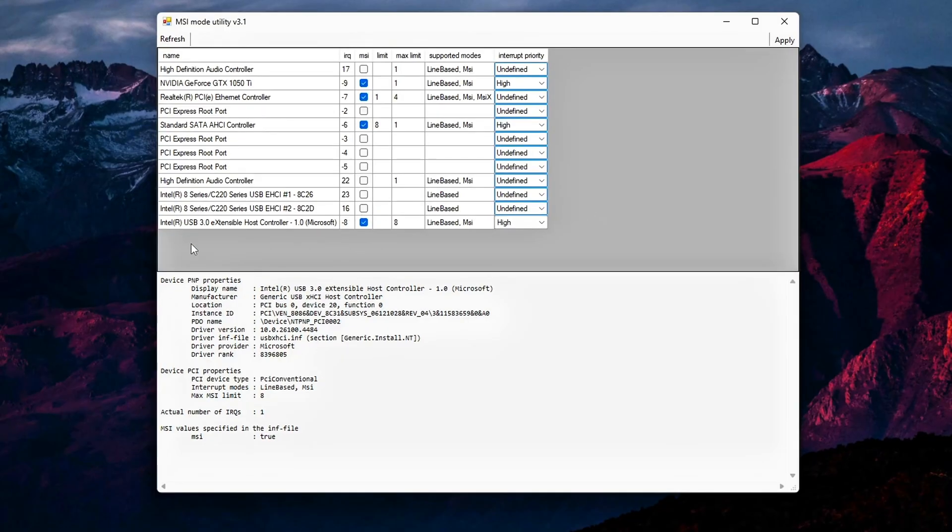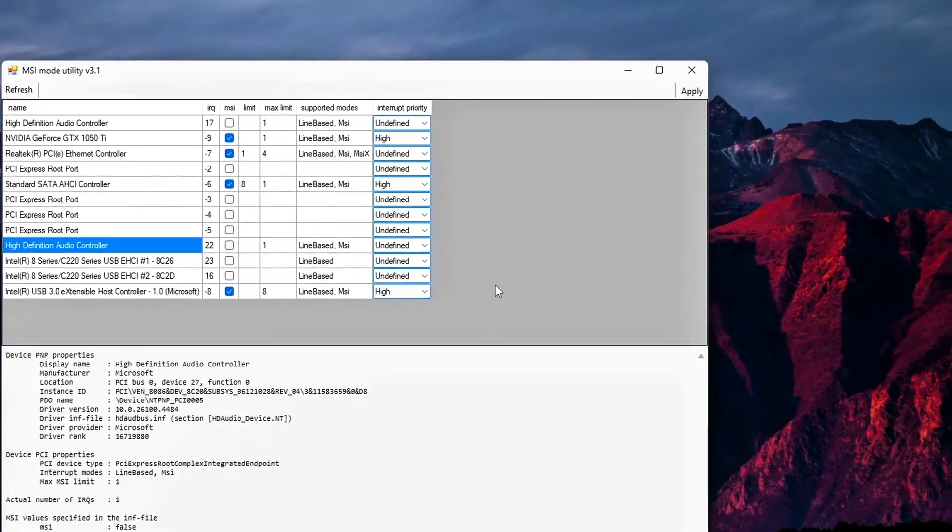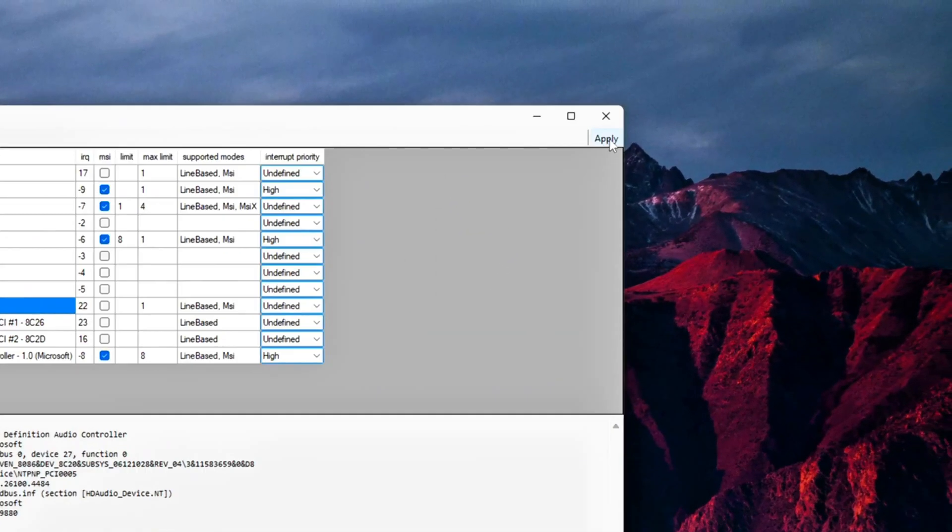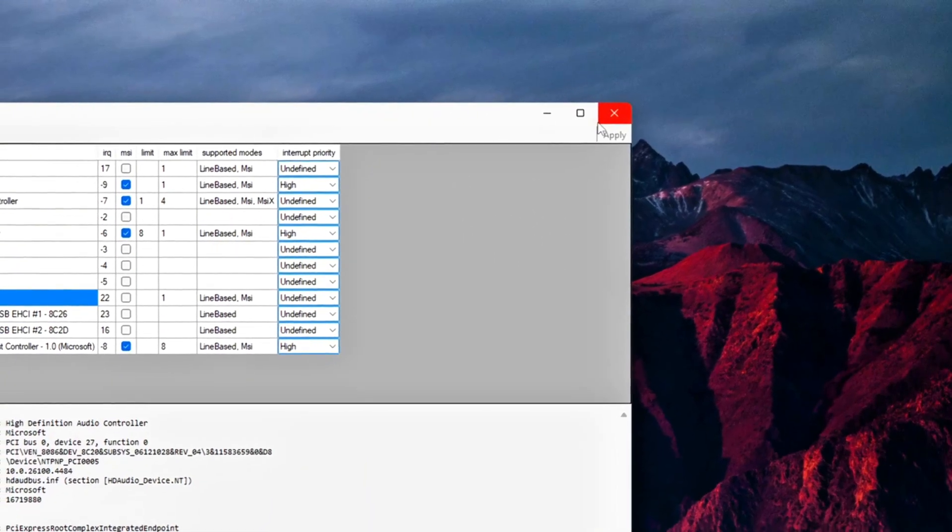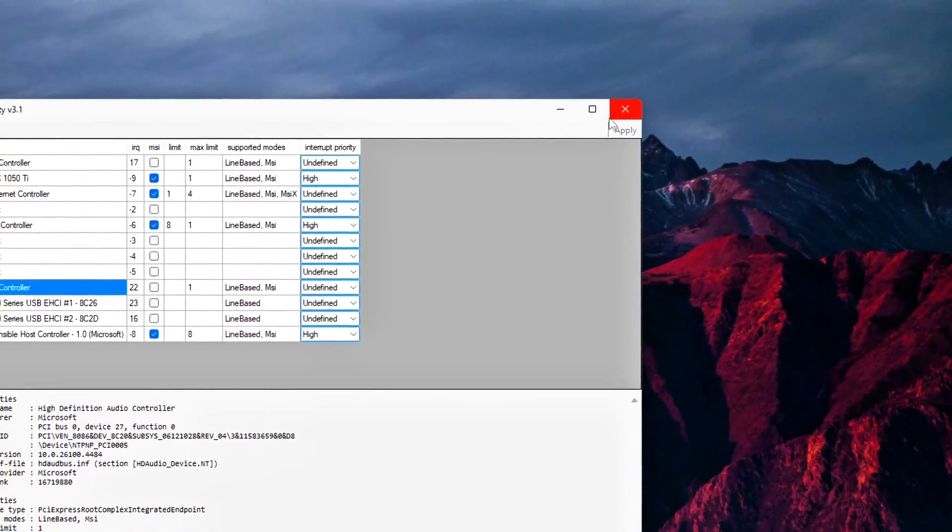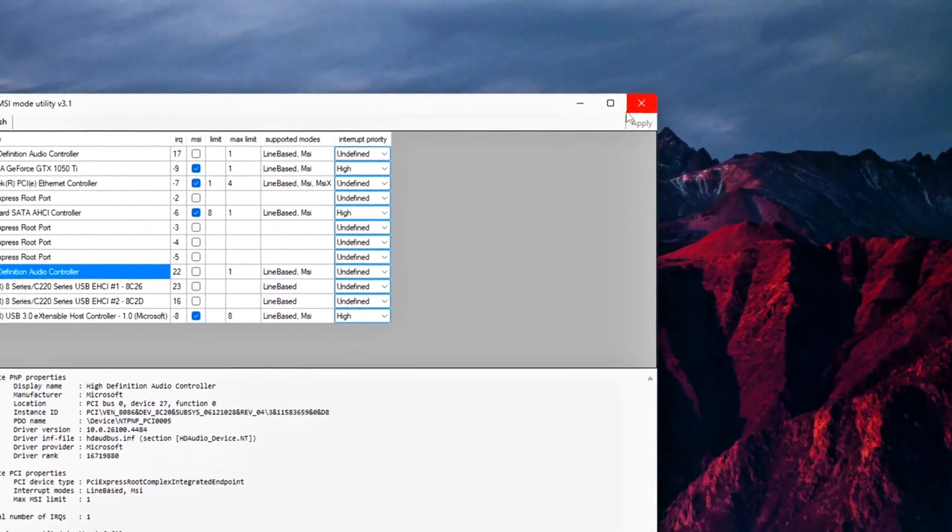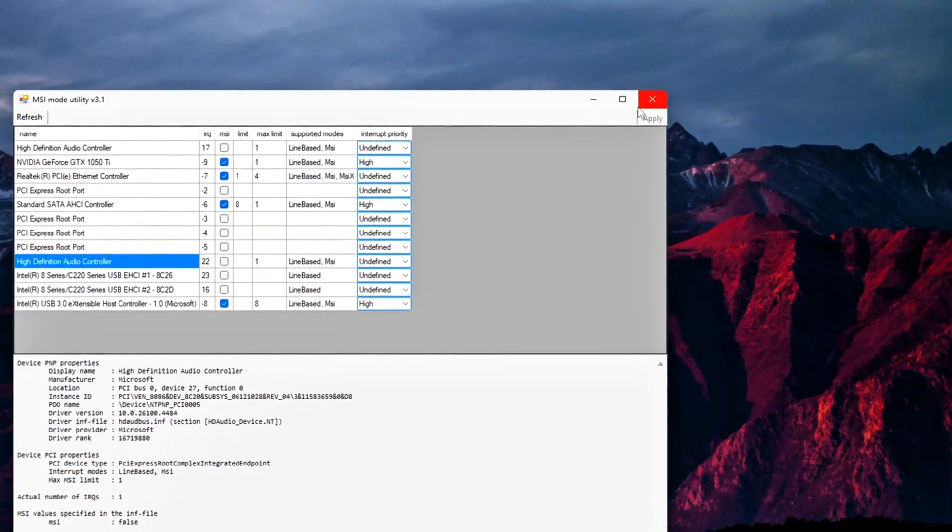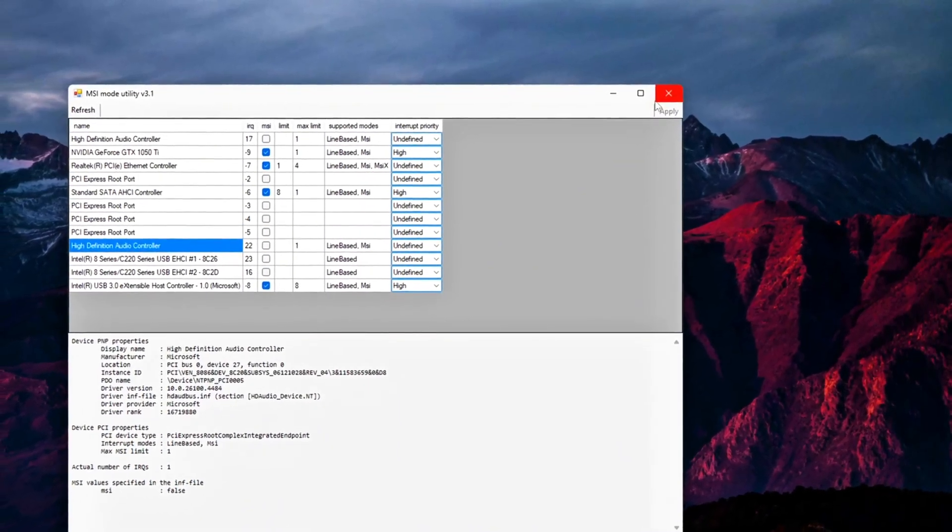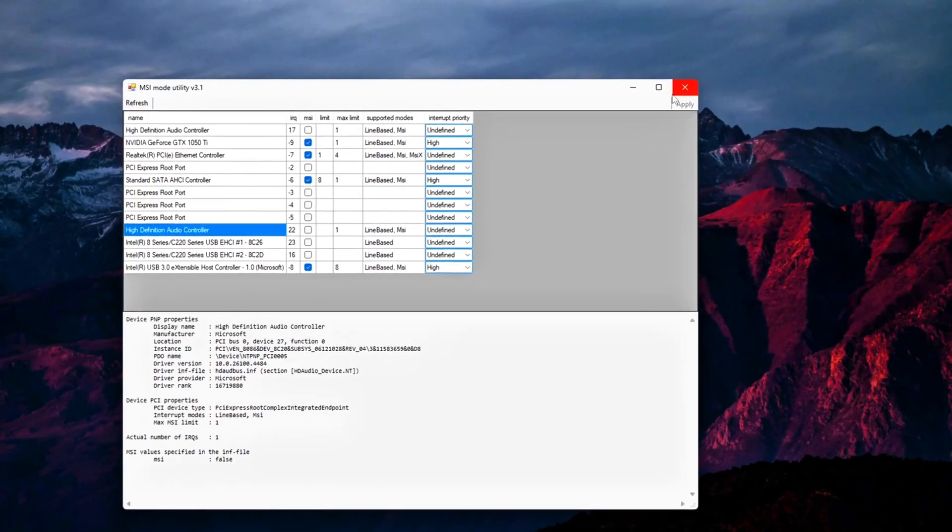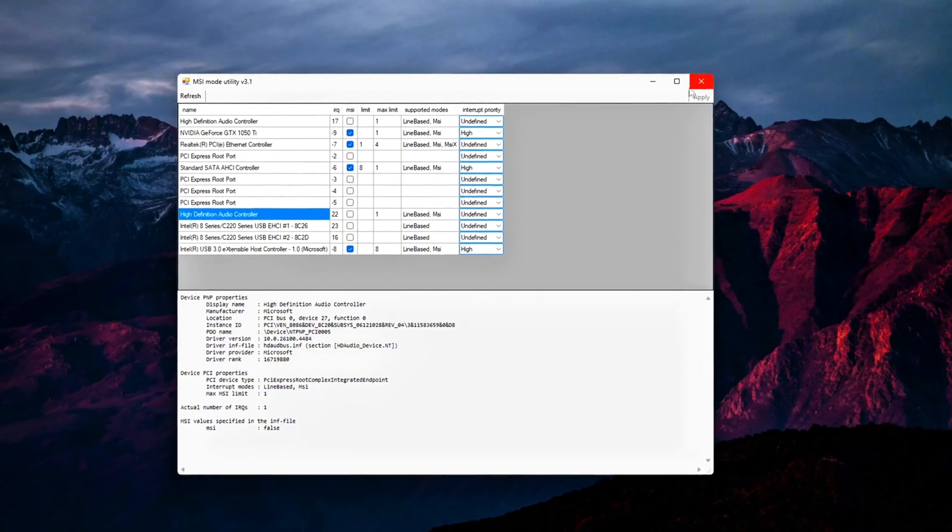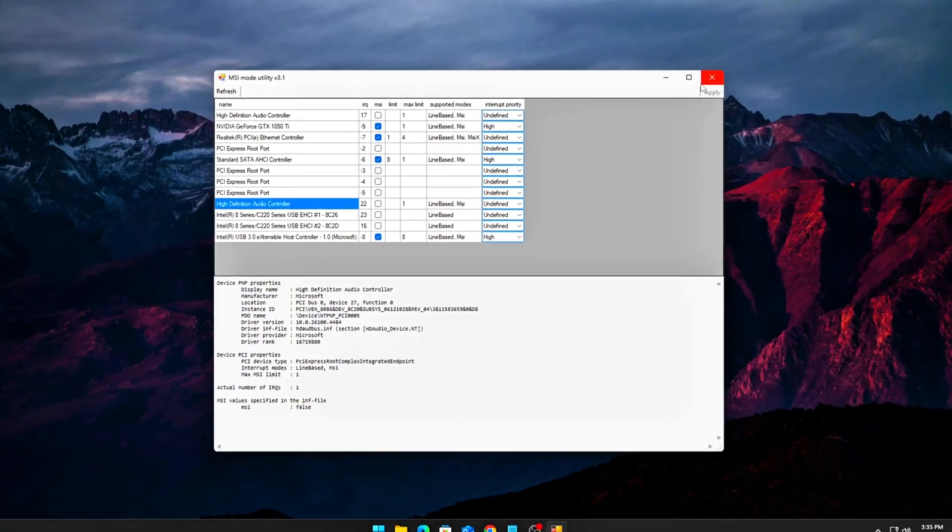Part 4: Backup and Safety. Before applying changes, take a screenshot of your current IRQ table in MSI utility. Apply changes, reboot your system. If something breaks - no display, missing device - boot into safe mode, reopen MSI utility, and revert the settings. After this step, your system will be running with dedicated interrupt pathways for your GPU, network, and storage. That means faster input registration, lower driver latency, and fewer microstutters under heavy load.